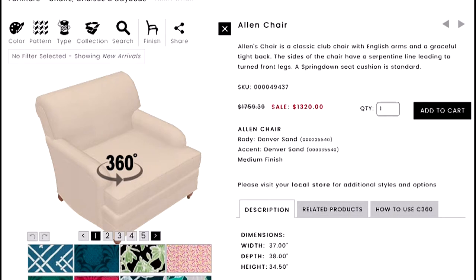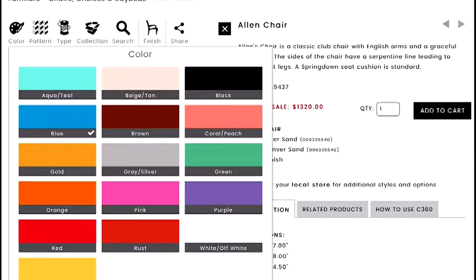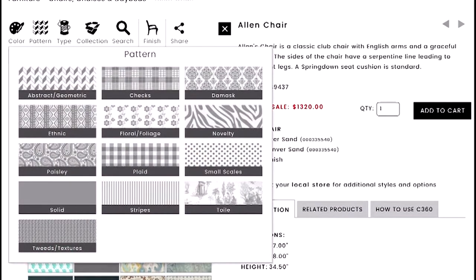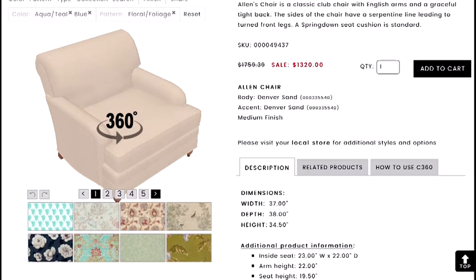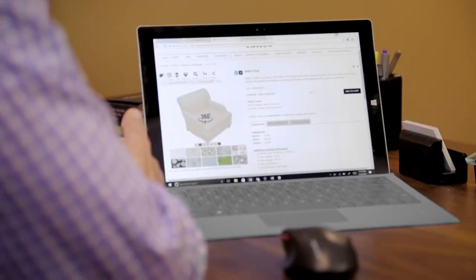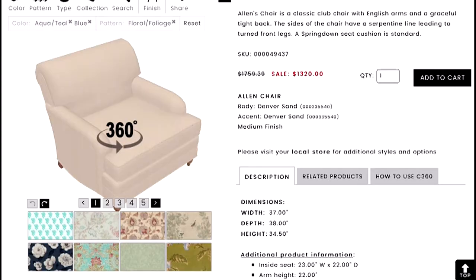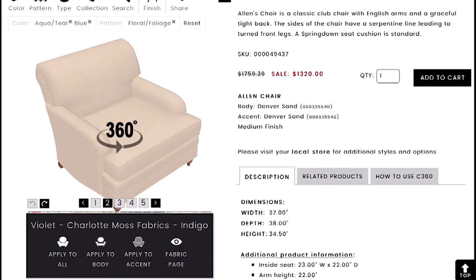Let's apply a couple of filters to show how the results work. I'll go into colors and click 'Blues/Aquas,' then set pattern to 'Florals.' The system only shows fabrics applicable to the product on screen — so if it's a drapery-weight fabric not suitable for upholstery, it won't appear. You don't have to worry about applying a fabric that won't wear well or isn't the right fit.